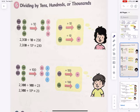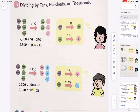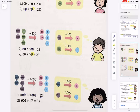2,300 divided by 100 — we reduce two zeros on each side and get 23. Remember our exponent notation: 100 is 10 to the power of 2. For the third example, 23,000 divided by 1,000 — one, two, three zeros on the left and right gives us 23. And 1,000 is 10 cubed.